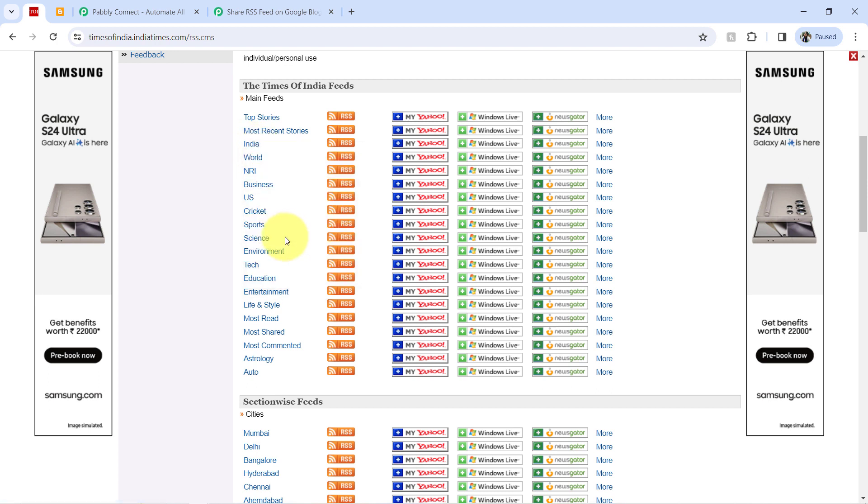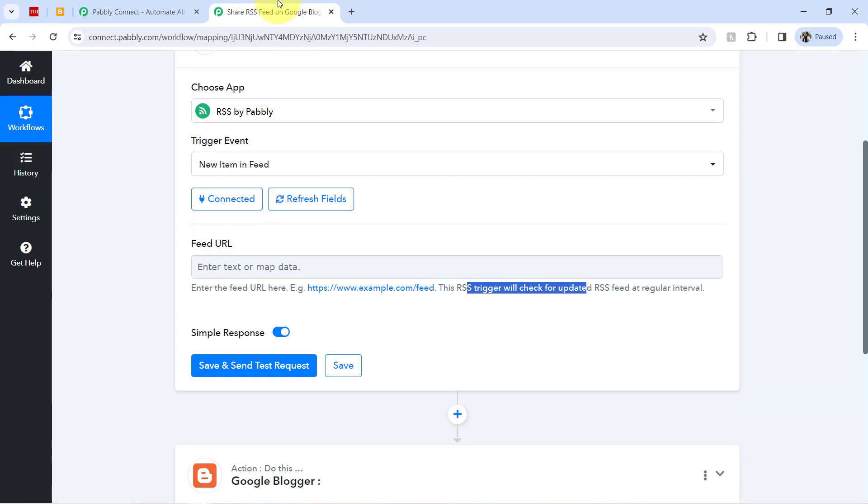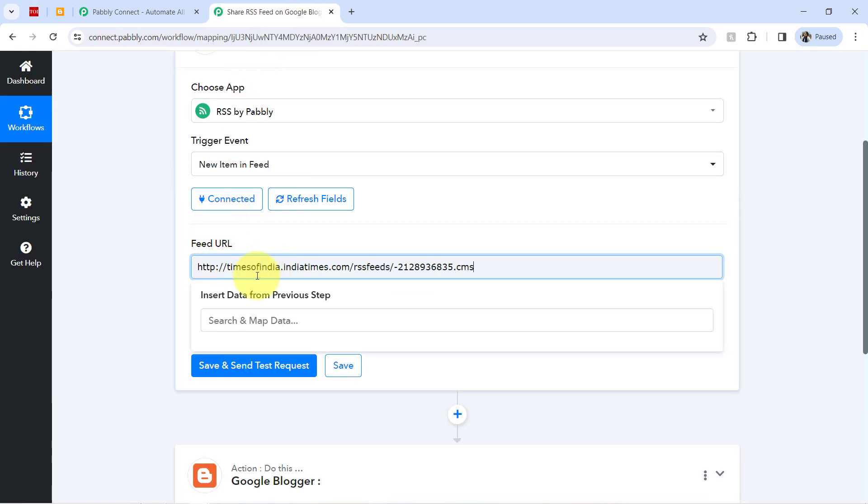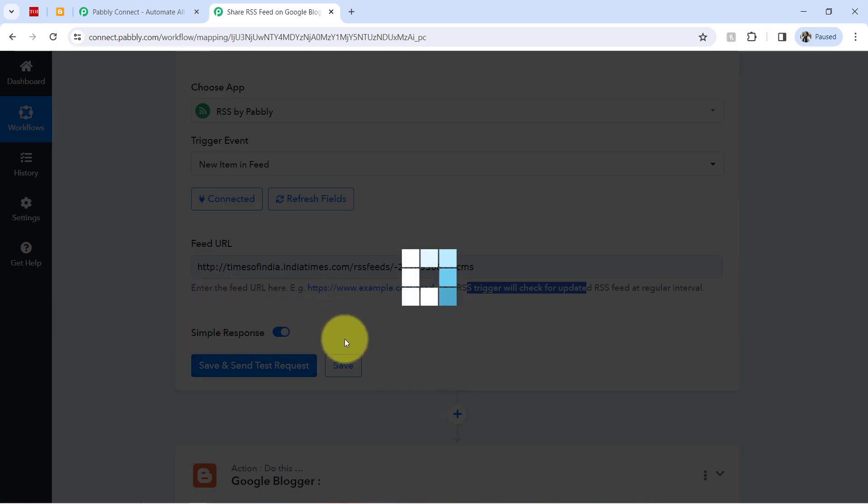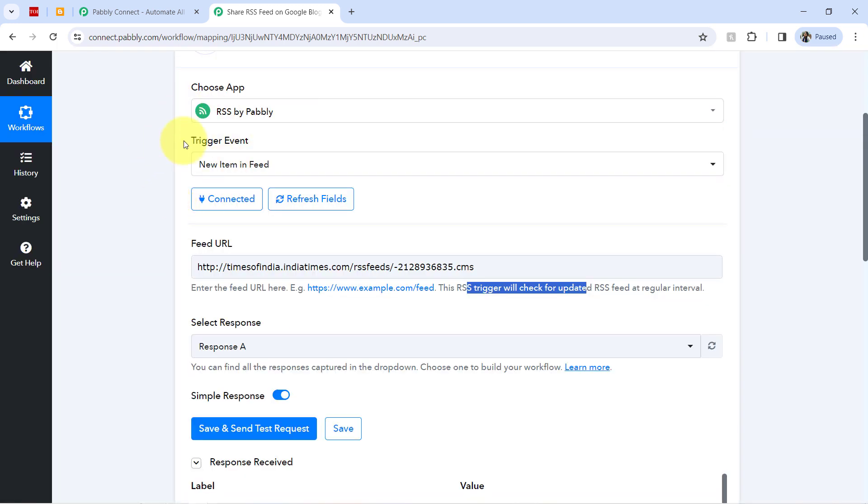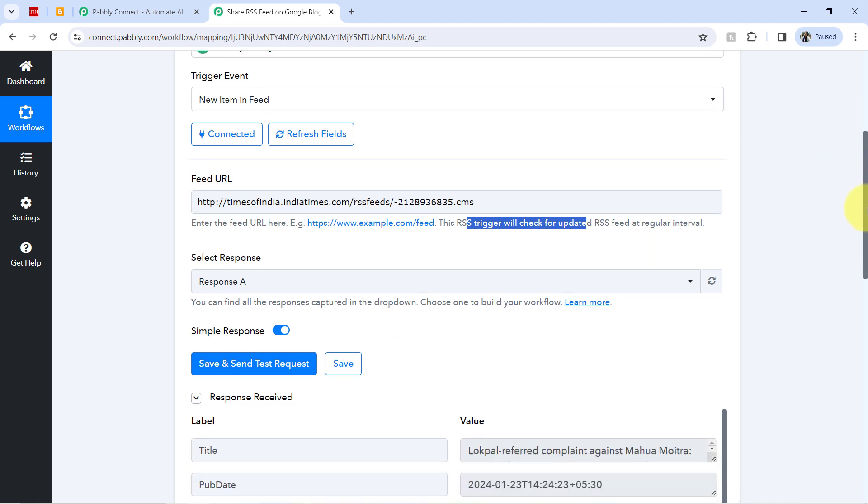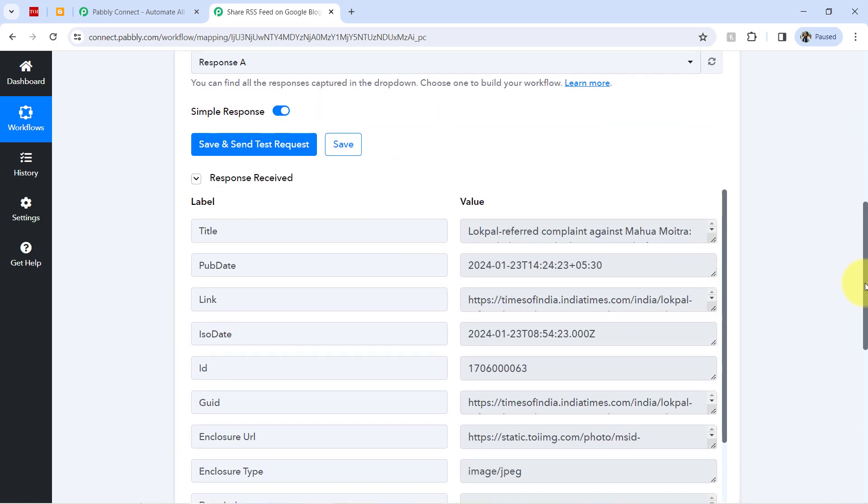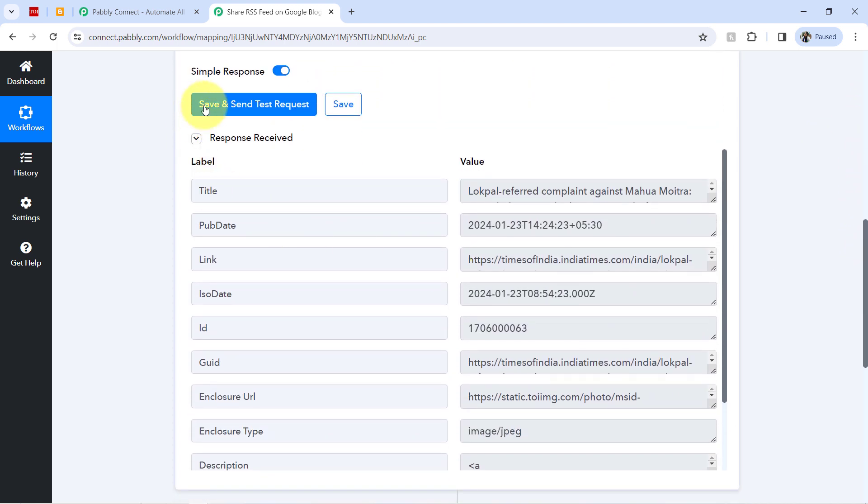So I will have to copy the URL from here. So I have copied the same. Coming back, let me paste the same. And now as soon as I click on this button, you will notice whatever the new item is added in that feed, the details of that feed will be captured as a response.